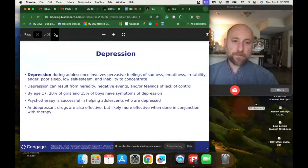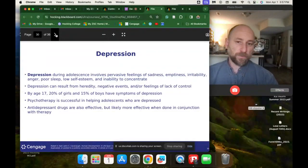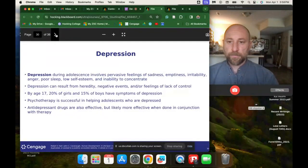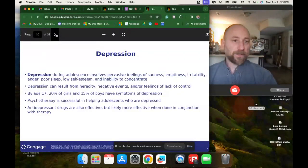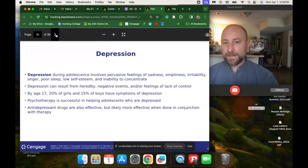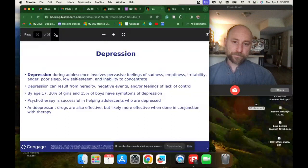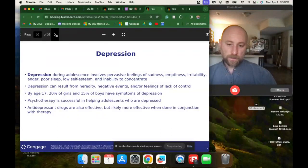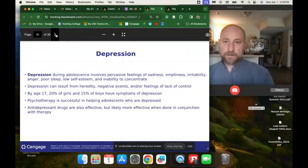Depression during adolescence involves pervasive feelings of sadness, emptiness, irritability, anger, poor sleep, low self-esteem, and inability to concentrate — it's not always feeling sad; it could be feeling empty and listless. Depression can result from heredity, negative events, traumas, and feelings of lack of control. By age 17, 20% of girls and 15% of boys have symptoms of depression — overall over a third of people. Psychotherapy is successful in helping adolescents who are depressed, though it doesn't cure everyone. Antidepressant drugs are also effective, but likely more effective in conjunction with therapy — medication alone can be life-saving short-term but does not cure depression or anxiety long-term.